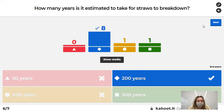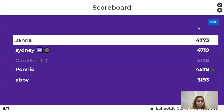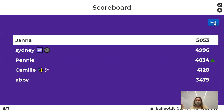The answer is 200 years, though someone said 400. Honestly, they probably will never truly break down all the way — they just become microplastics.